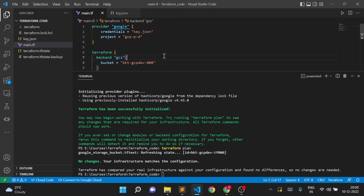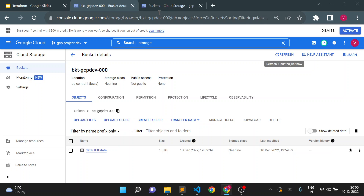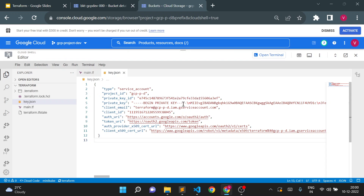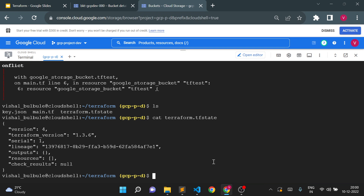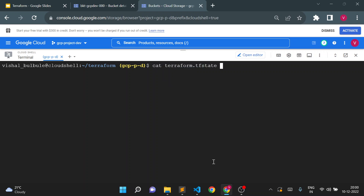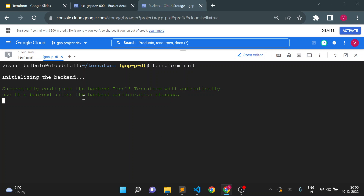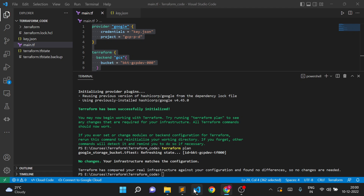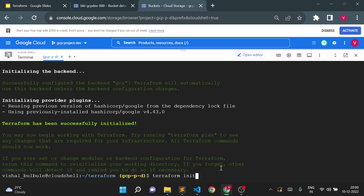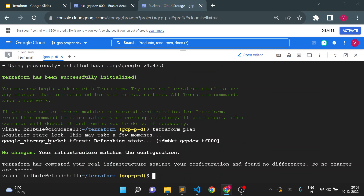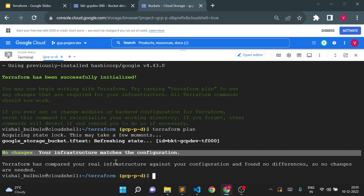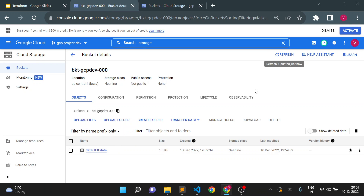Terraform plan shows no changes for the first user. Now I'll apply the same backend configuration to the second user's code in cloud shell. Running Terraform init there successfully configures the GCS backend, and Terraform plan also shows no changes for the second user. Even if multiple users are working on the same resource, they will all refer to the same state file available in the storage bucket rather than separate local copies.